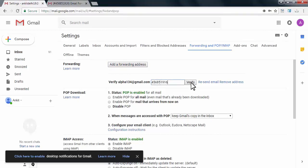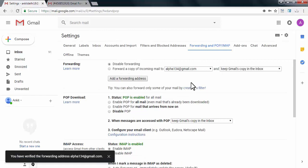Now as you can see, my email account is verified. Now I just need to select forward a copy of incoming email.